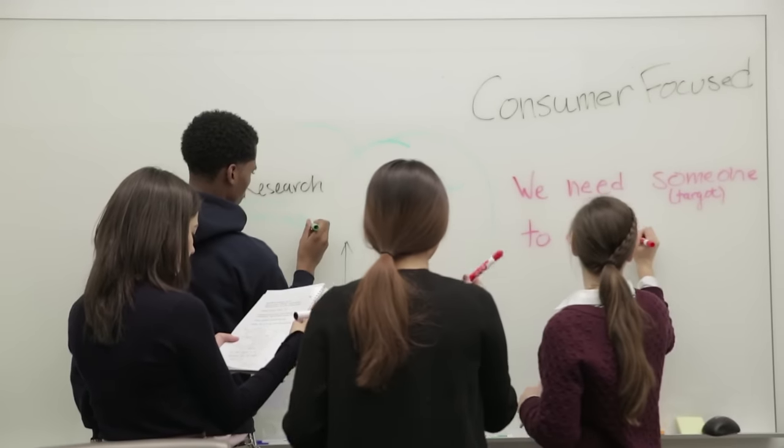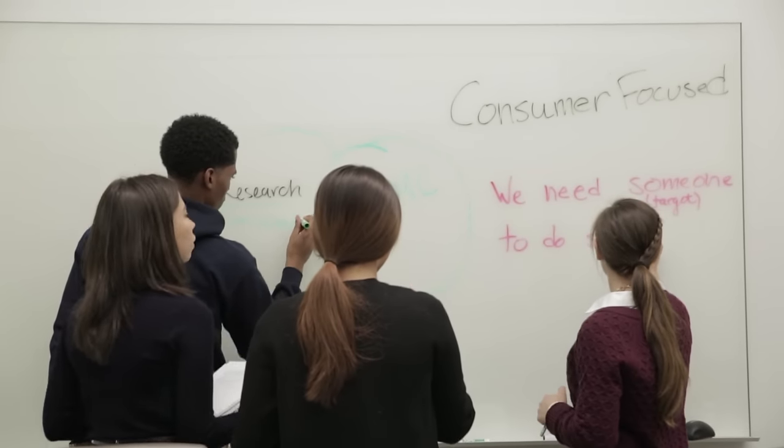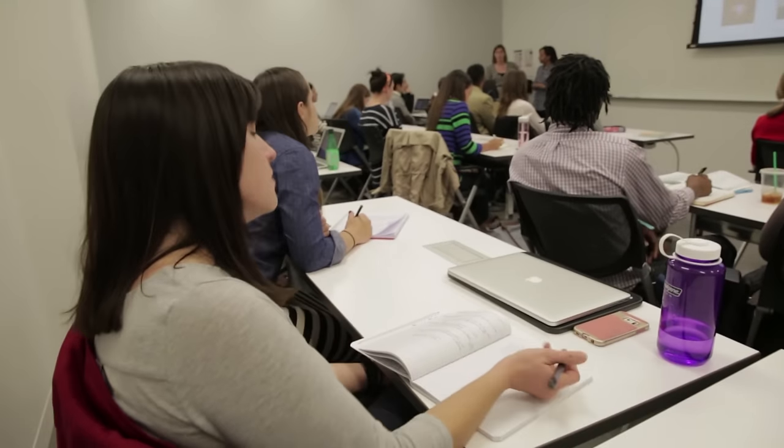Our students learn how to place consumers at the center of everything they do. Research is at the core and serves as a foundation for their campaigns.